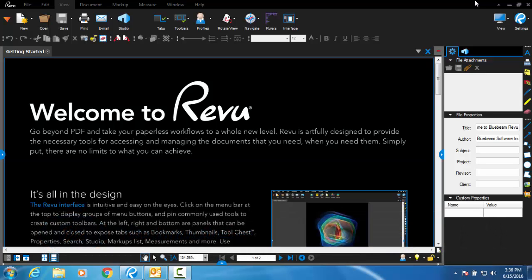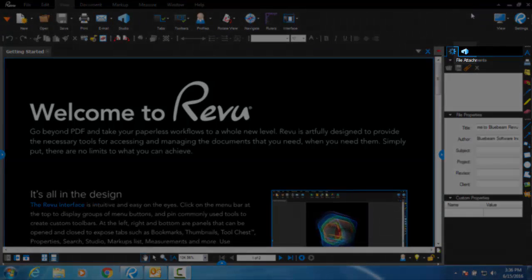You will need to create a new account when you open Bluebeam for the first time. To create an account, simply select the Studio tab on the right sidebar.